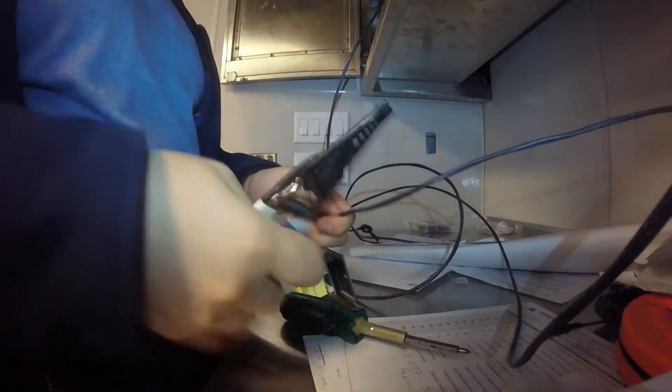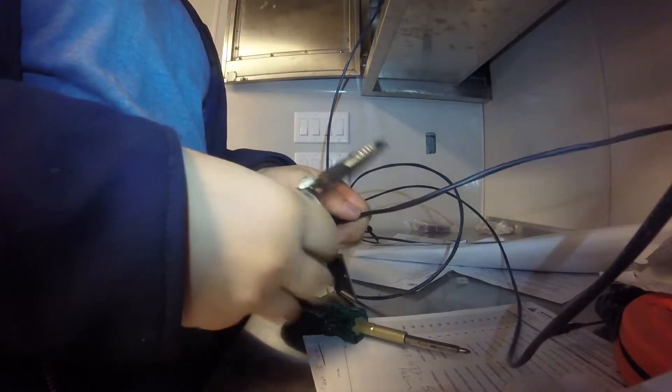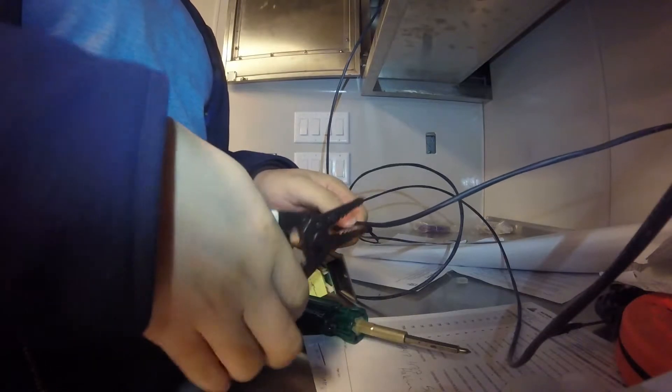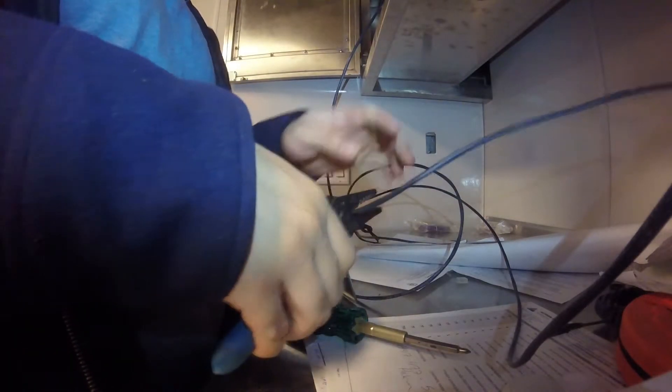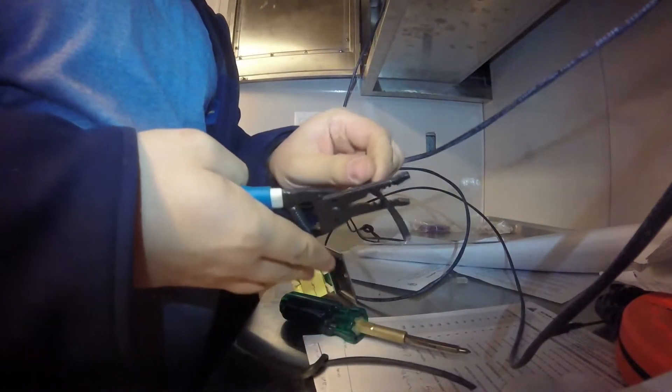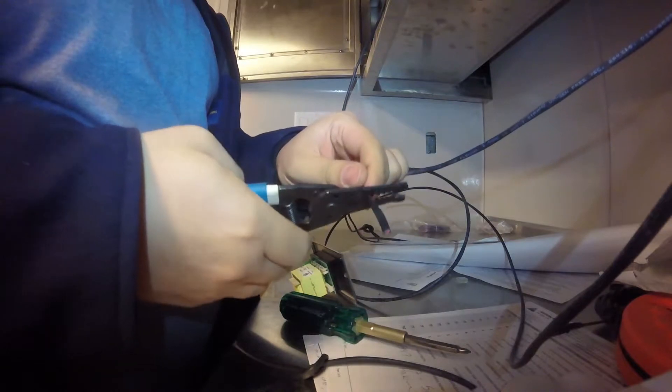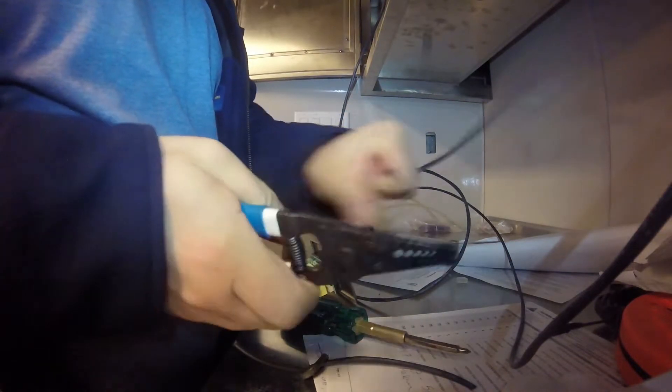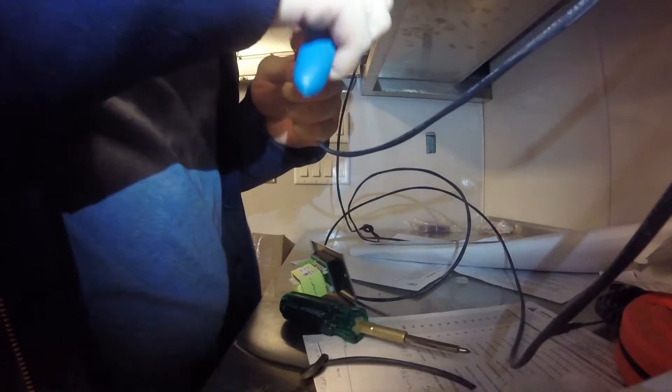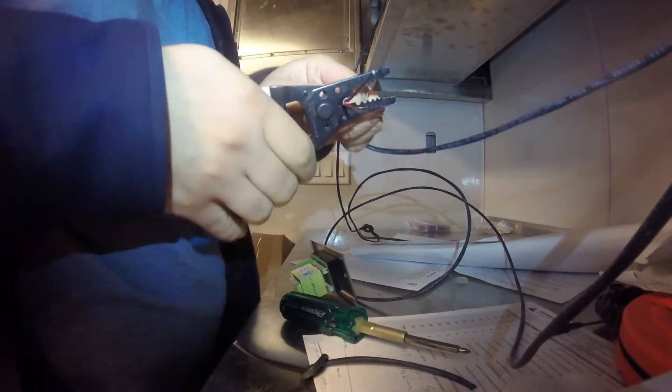So speaker wire goes from your amp to your volume control and then from your volume control to your speaker. In this case I've daisy chained the speakers.